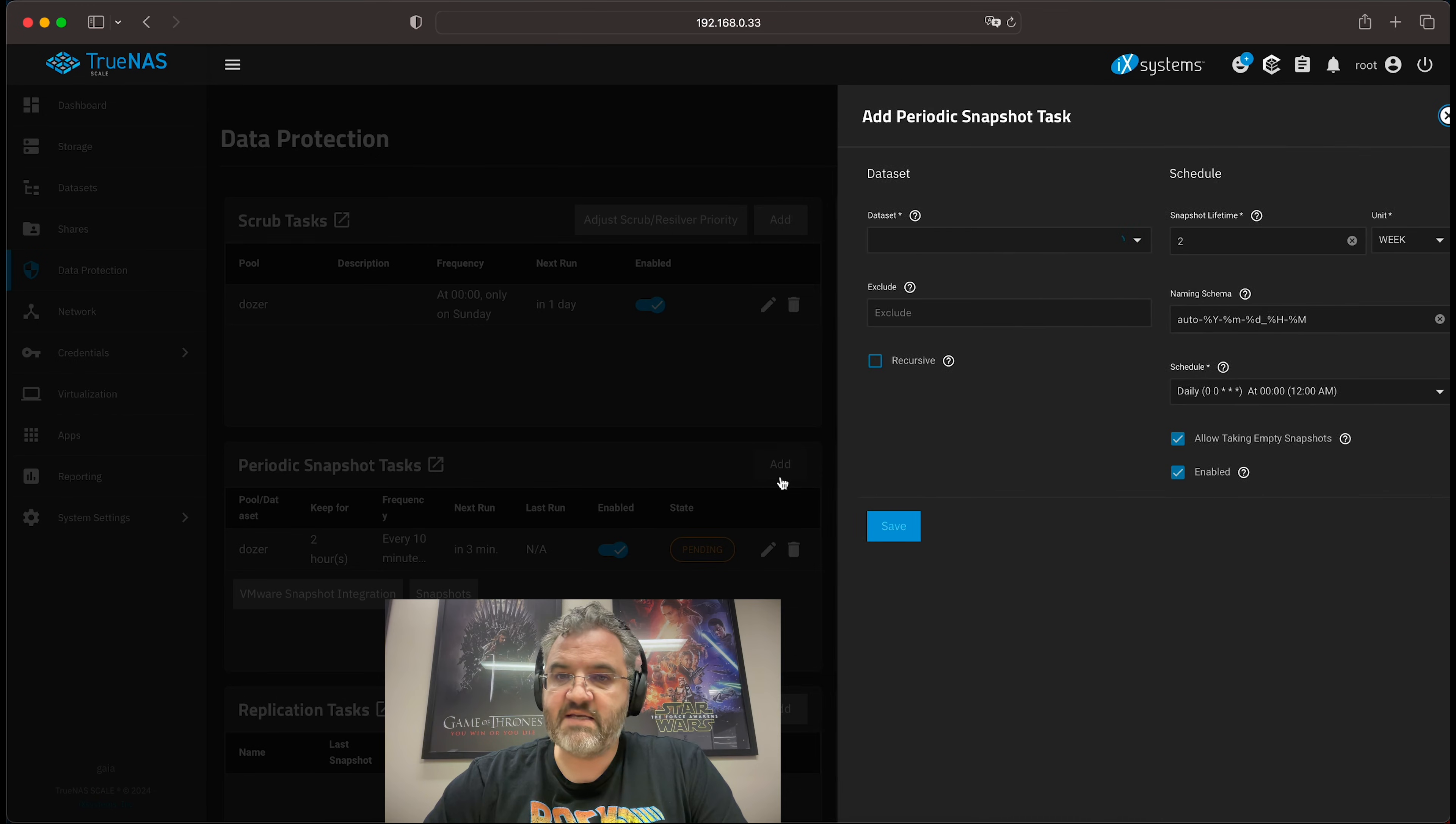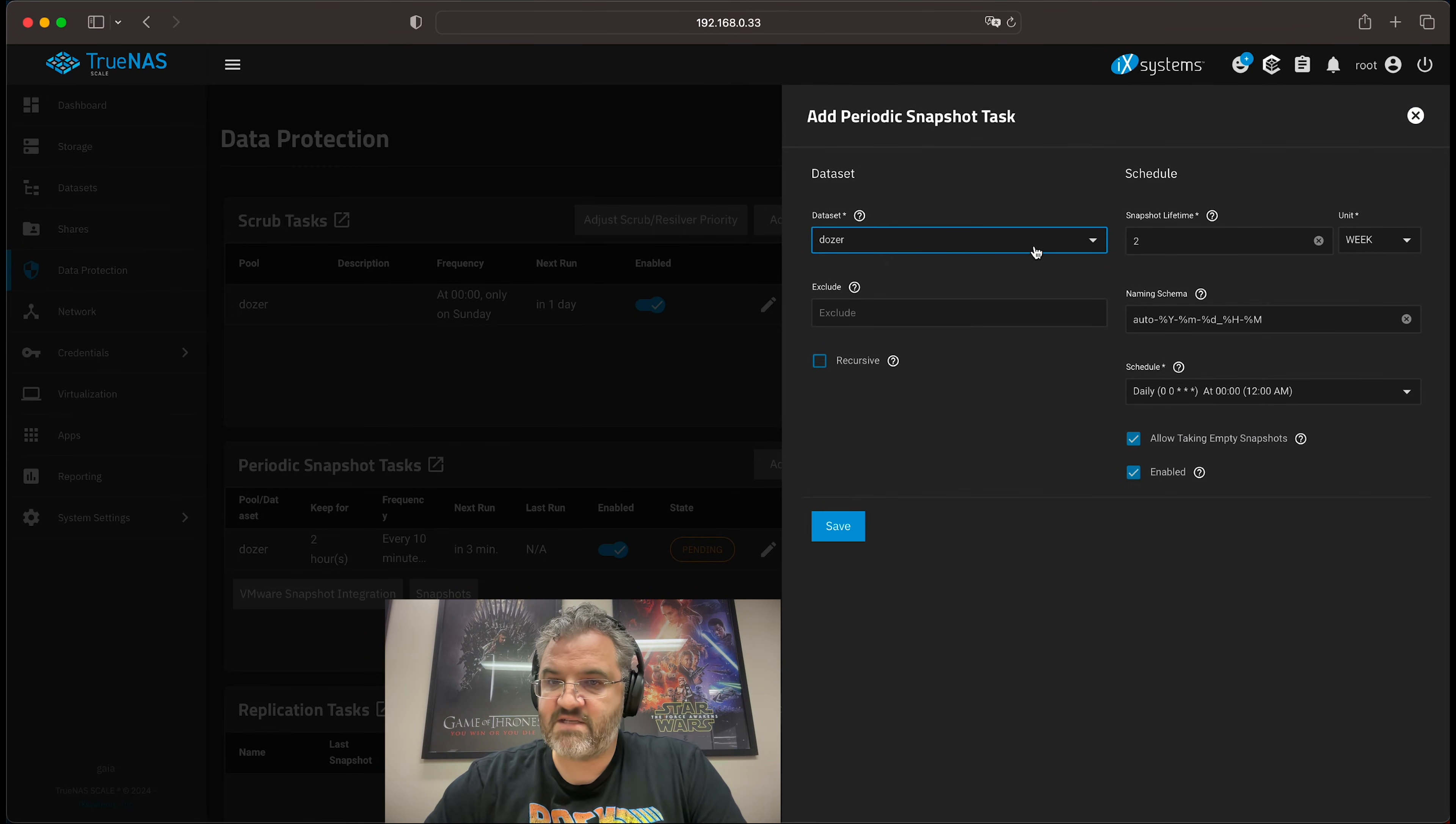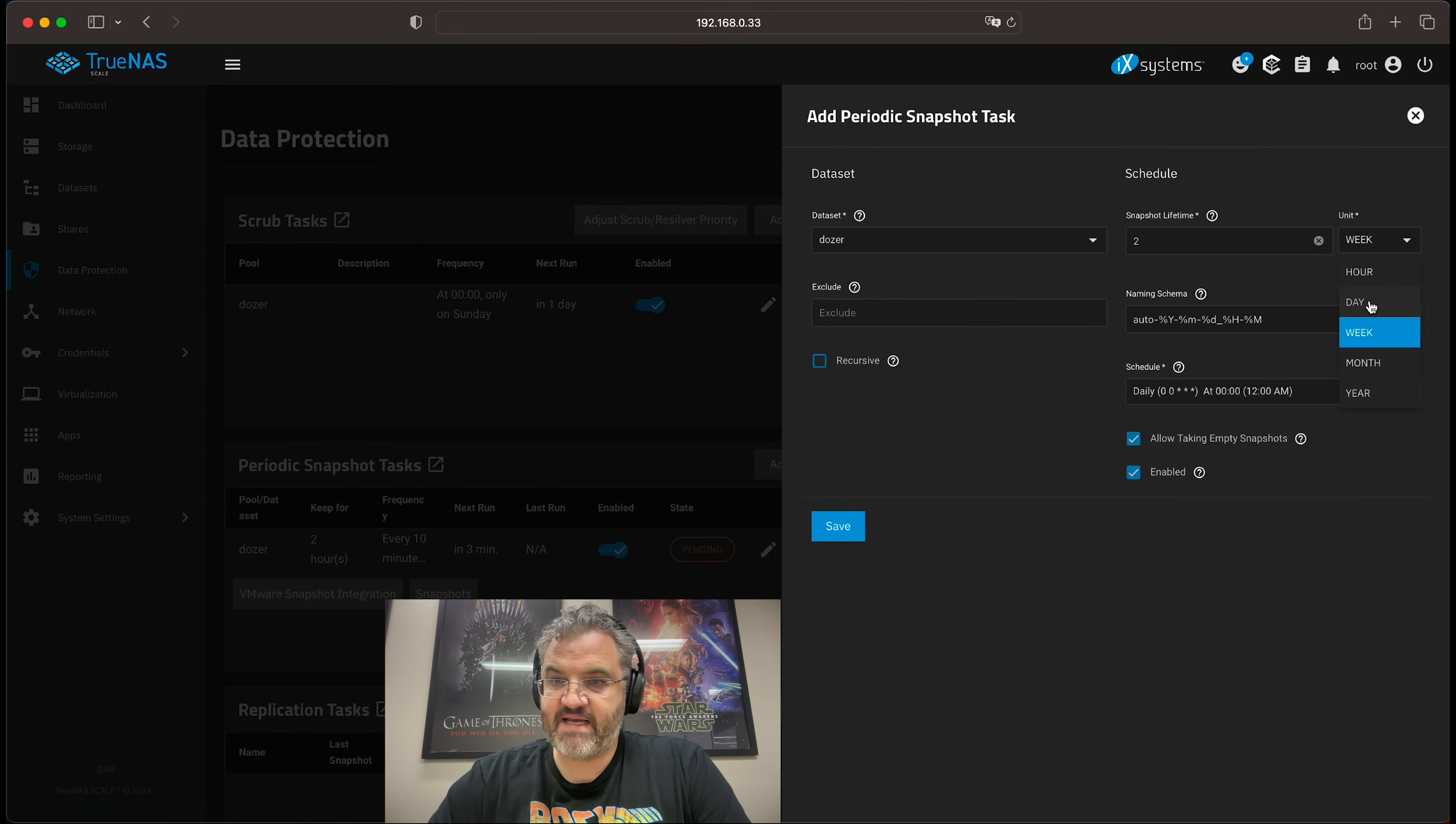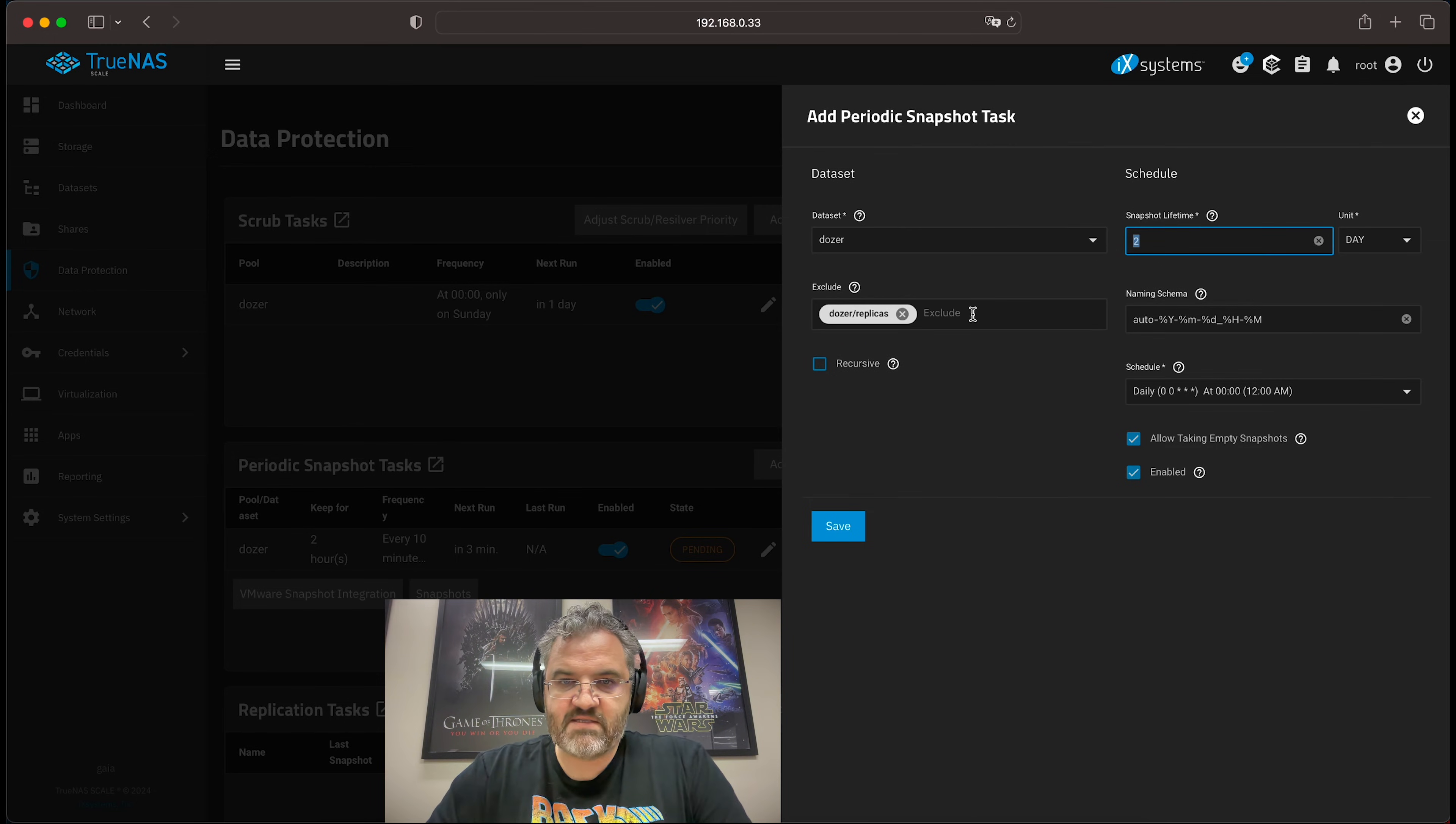The next thing we'll do is create our hourly snapshot task. Again, select your pool. We set the snapshot lifetime to two days in this case.